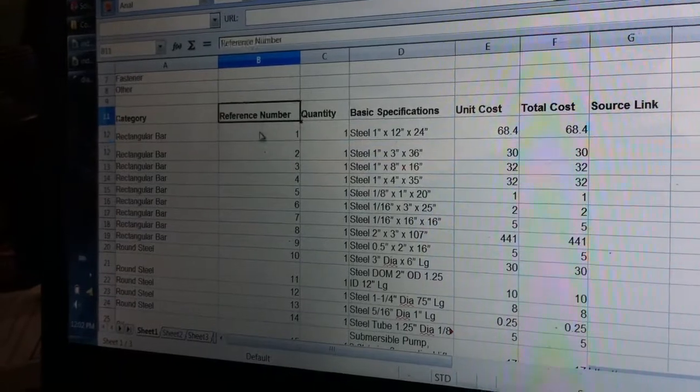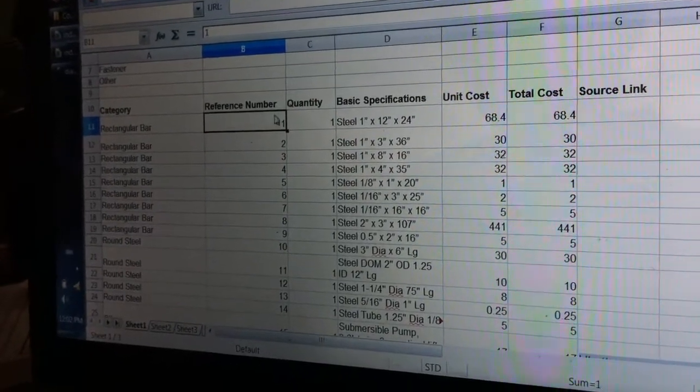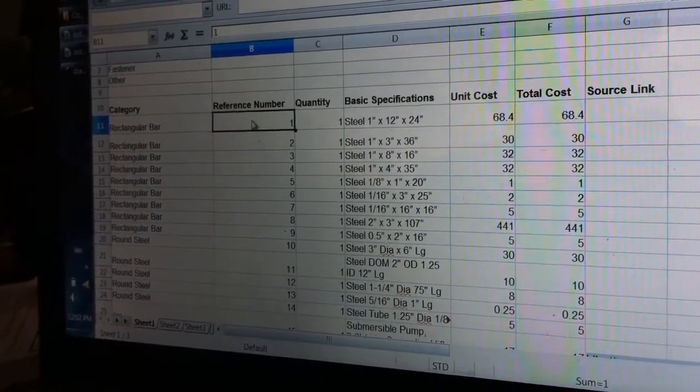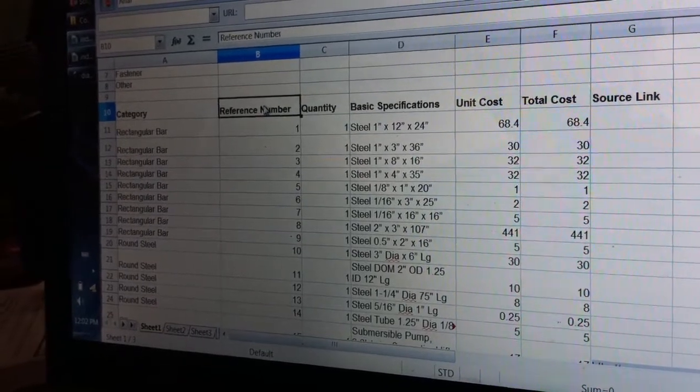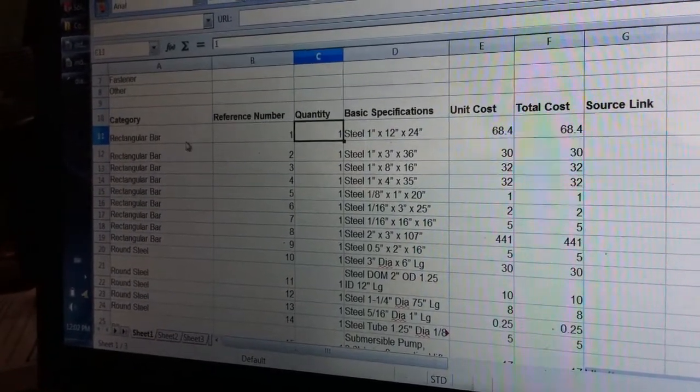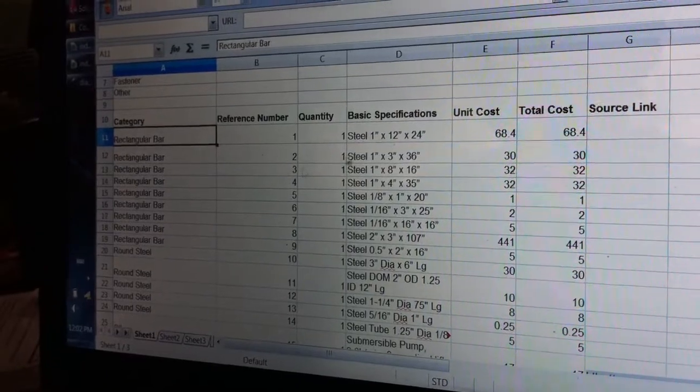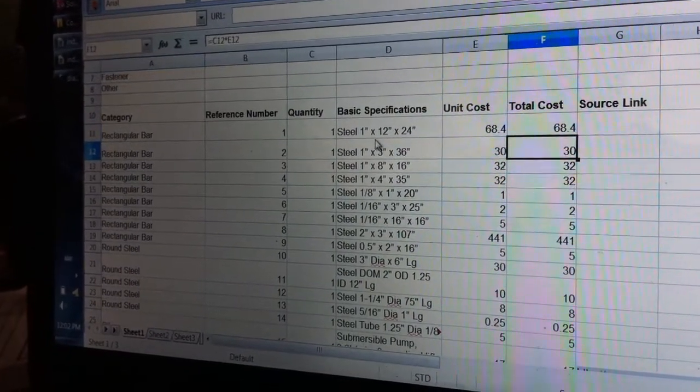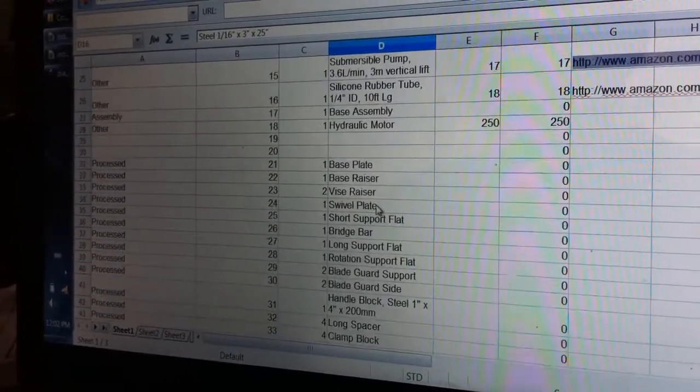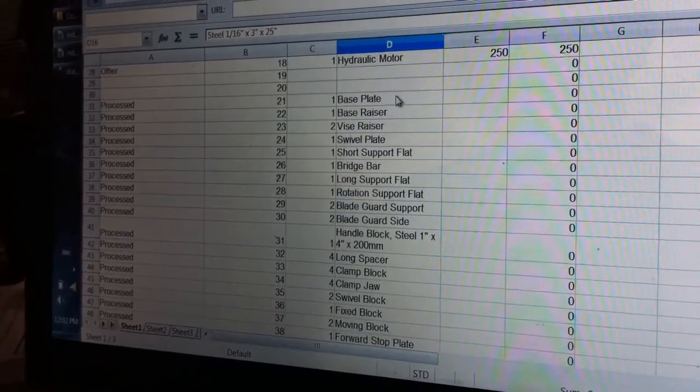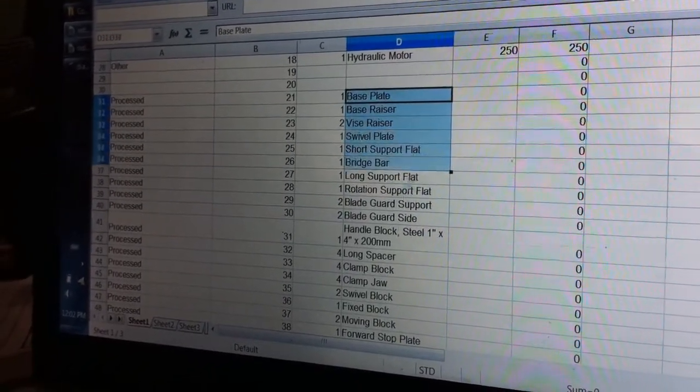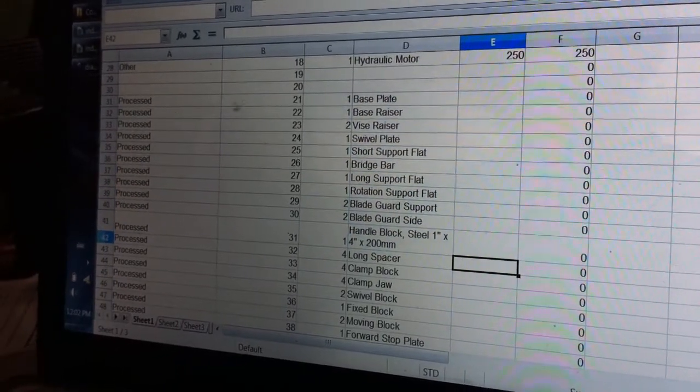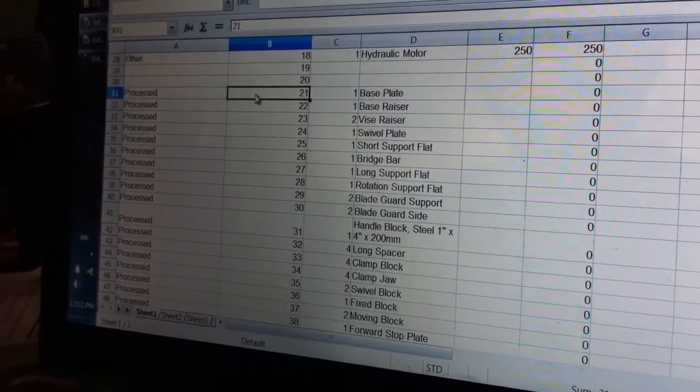That's where the ease of editing comes really into play if you have a reference number that is completely independent of what the part actually is. That's a major rationale for separating the reference number from the features, the specifications of the component.